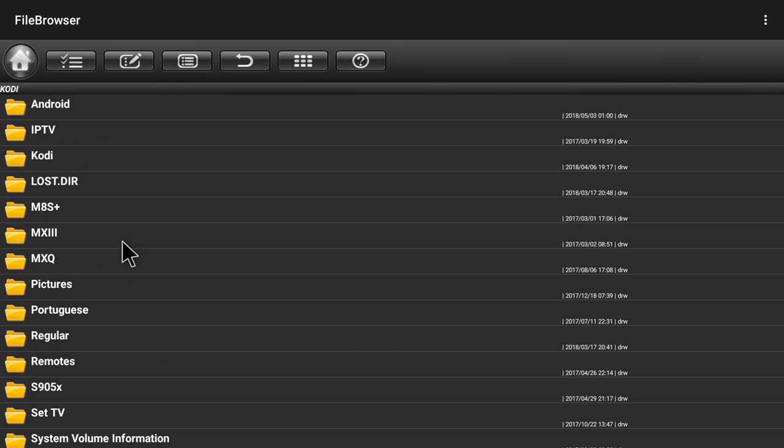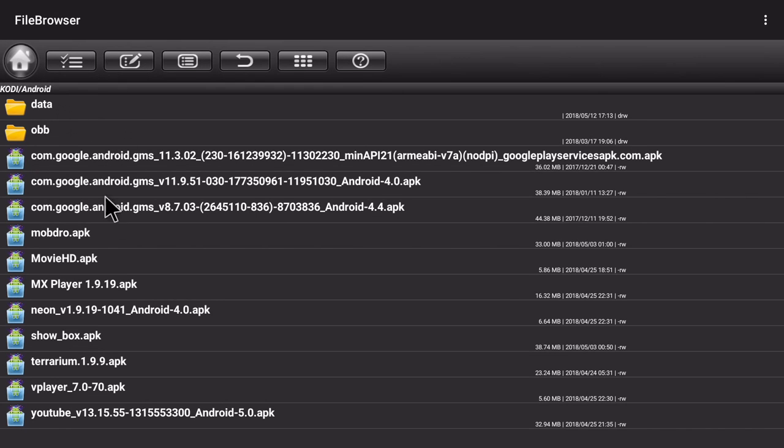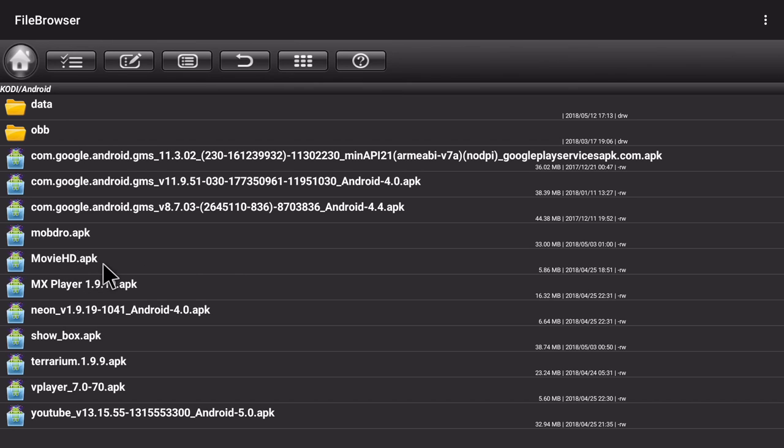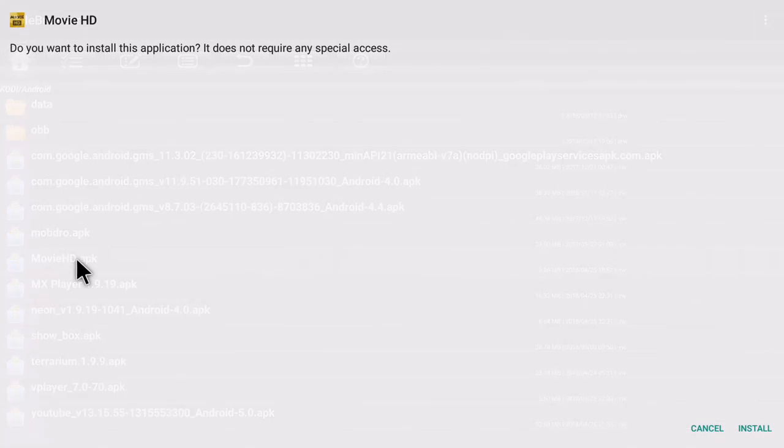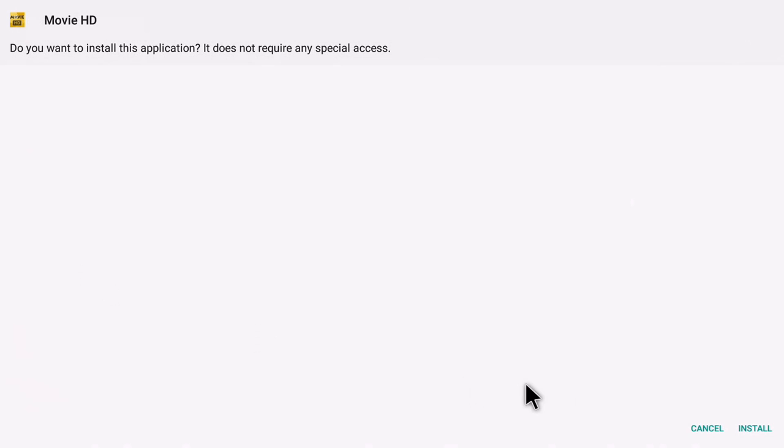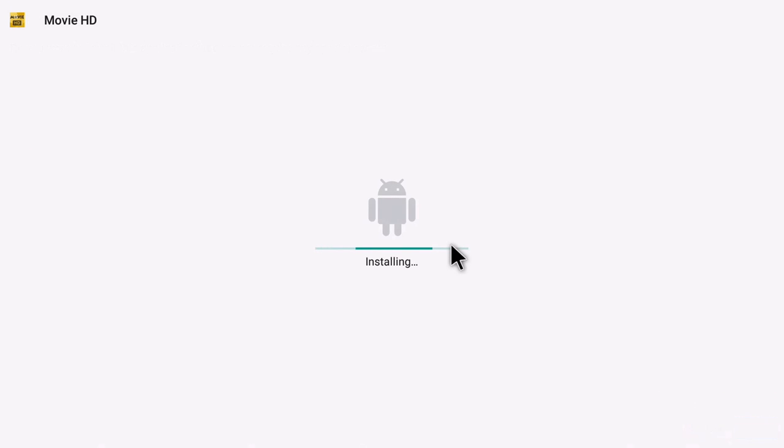Now wherever you copied the files go there. In my case I copied it to a folder called Android and then you should have the files you downloaded from my site so moviehd.apk and vplayer70, so all you got to do is click on movieshd.apk and click install.